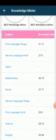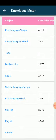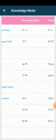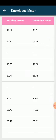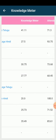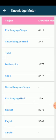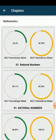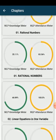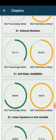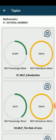Below, we can see the subject-wise knowledge meter and attendance meter. If we click on a subject name, we can see the chapter-wise knowledge meter and attendance meter. After clicking on a chapter, we can see the subtopic-wise attendance percentage and knowledge percentage.